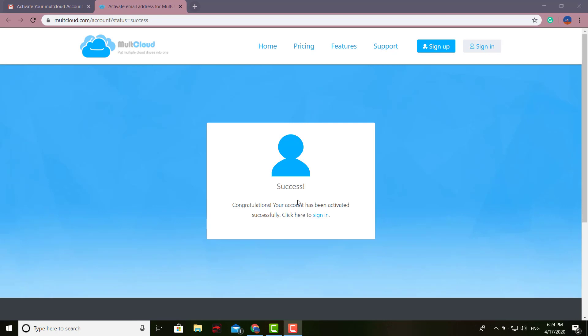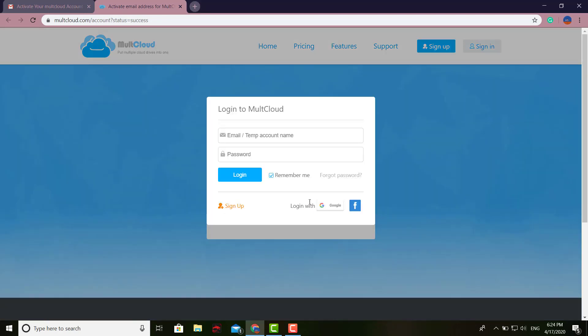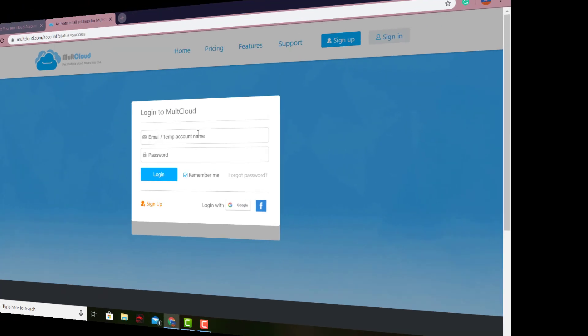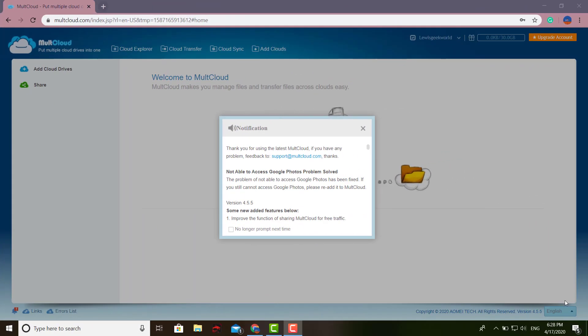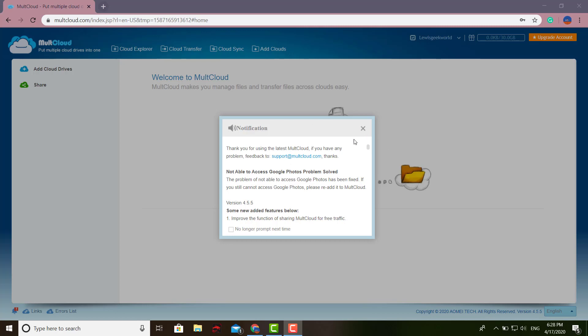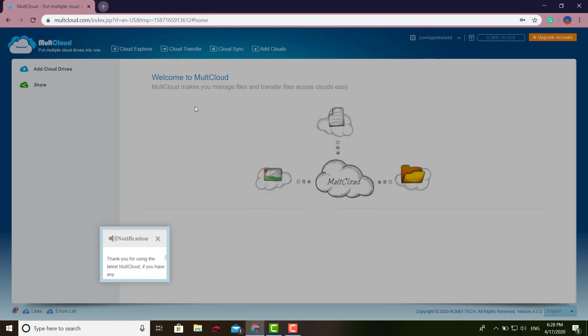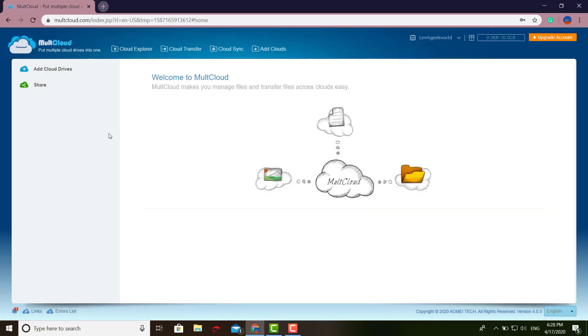You can start adding all of your online storage services. Right after that, just click Sign In with your email and password. After you sign in, this is it - you're good to go. You already have the MultCloud client. You don't have to download anything; everything's online. Exit out of that.